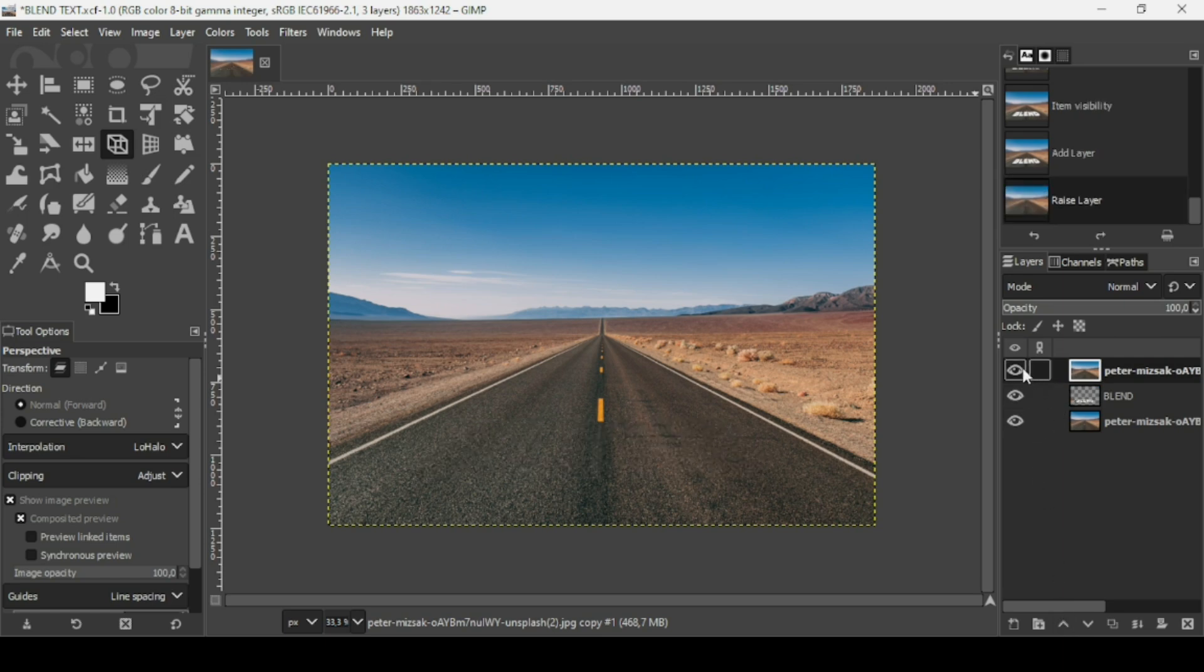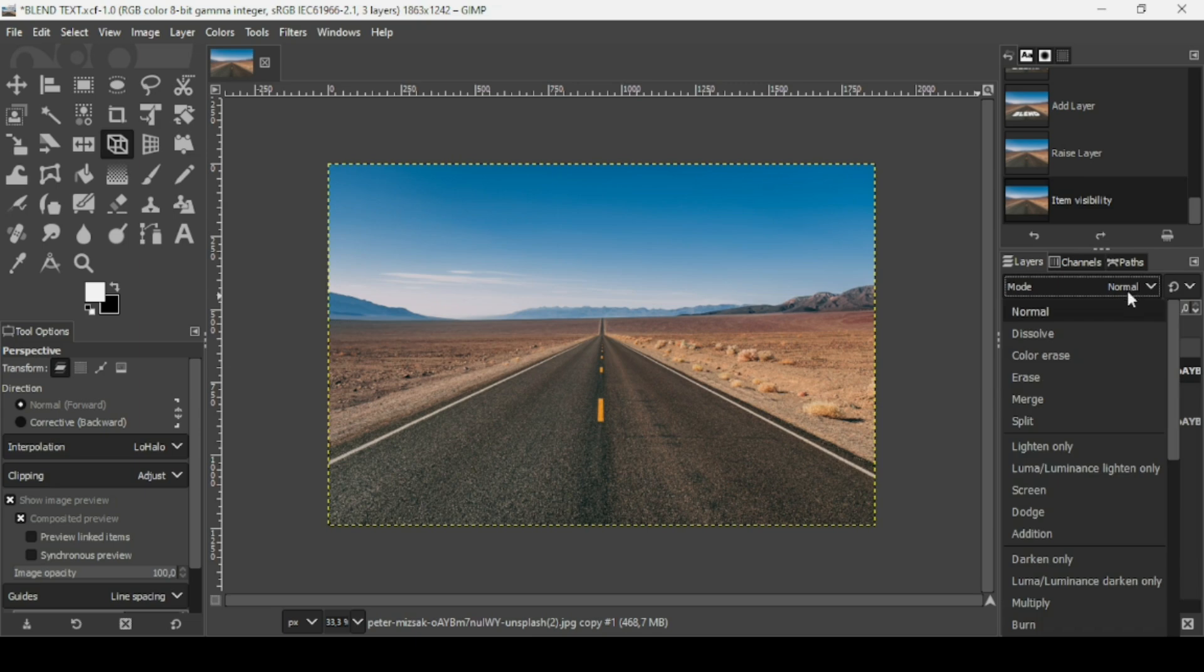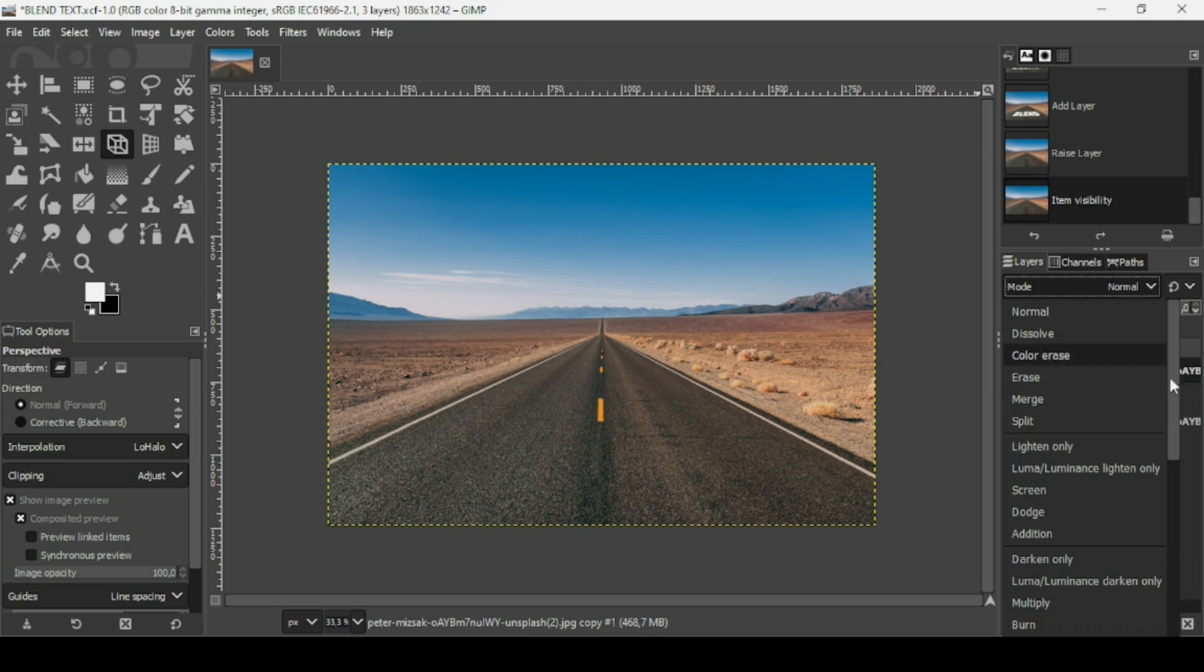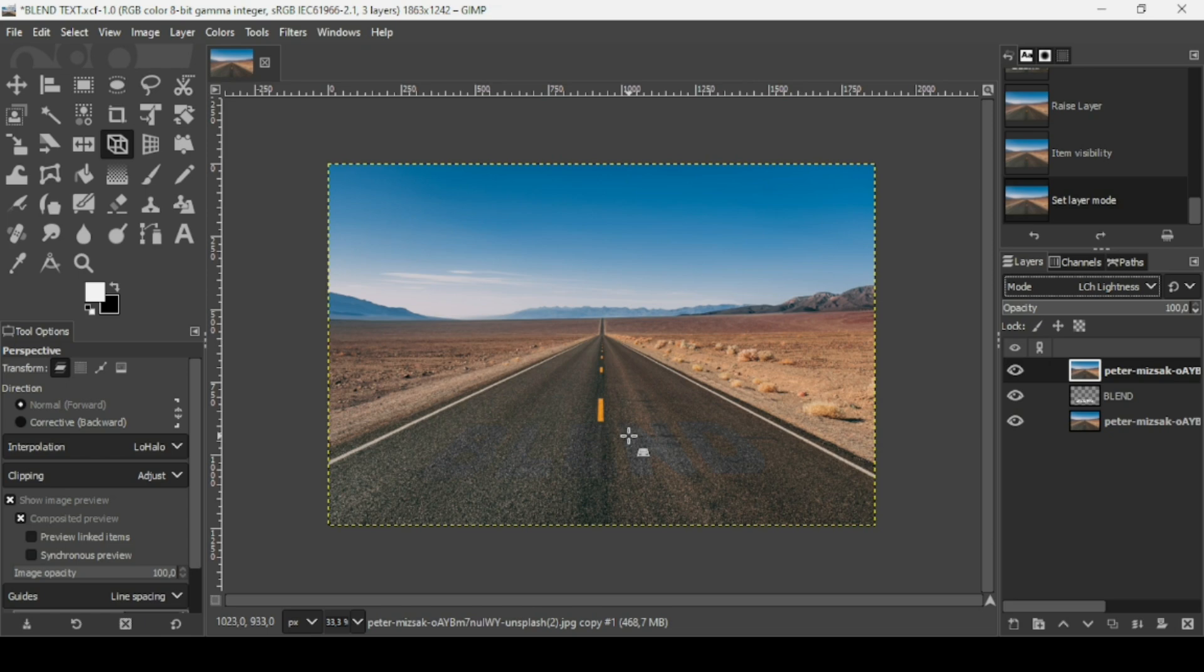As you can see the text is visible. Now I'm going to change the layer mode on the upper layer to LCH lightness. If I press the plus on my keyboard to zoom in, you can see the text a little bit here.